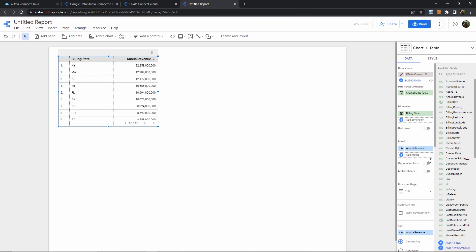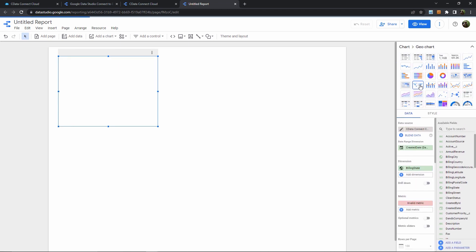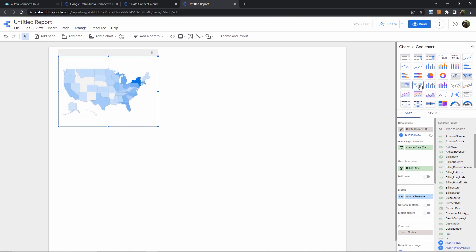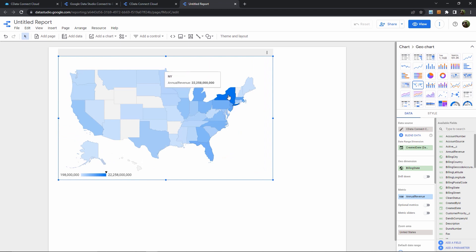All right, so this is our numeric chart with our specified dimension and metric, but let's put GDS to better use and make this a nice, pretty geochart. And there we go. Here we can see the geochart with our accounts annual revenue aggregated by state, and we can hover over New York to see its annual revenue, and then maybe Florida, and get a sense of our state-by-state distribution.